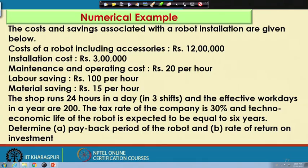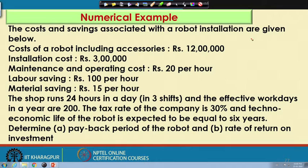Now, I am going to start with one numerical example based on this economic analysis, which I have already discussed. Here I am just going to solve one case study sort of thing. The problem is as follows: supposing that the cost and savings associated with a robot installation are given below.